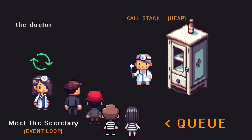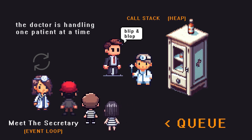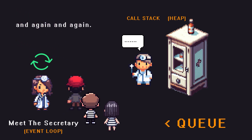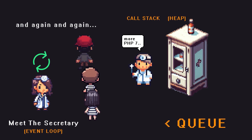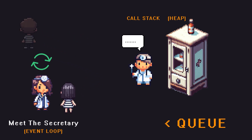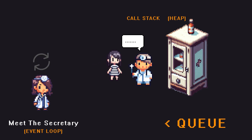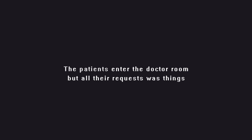The doctor handles one patient at a time. Because the information of each patient is stored inside the cabinet, he can use it to solve their problems. Only one task is executed at a time, and only when the doctor finishes his previous task does the next patient enter the room.